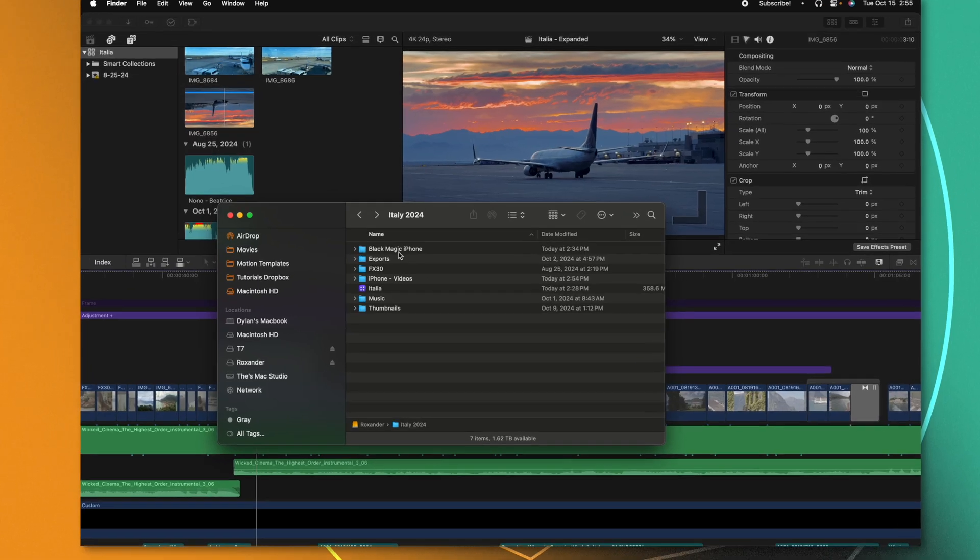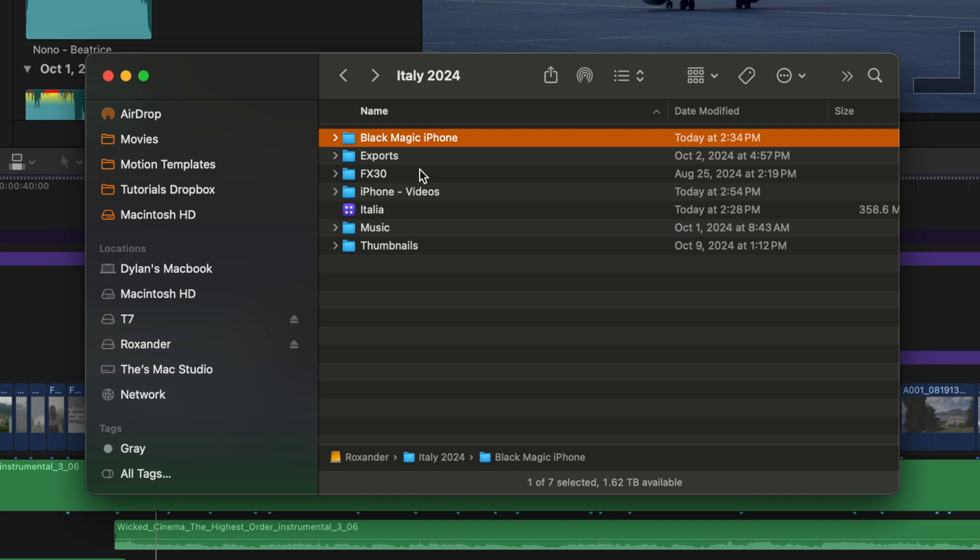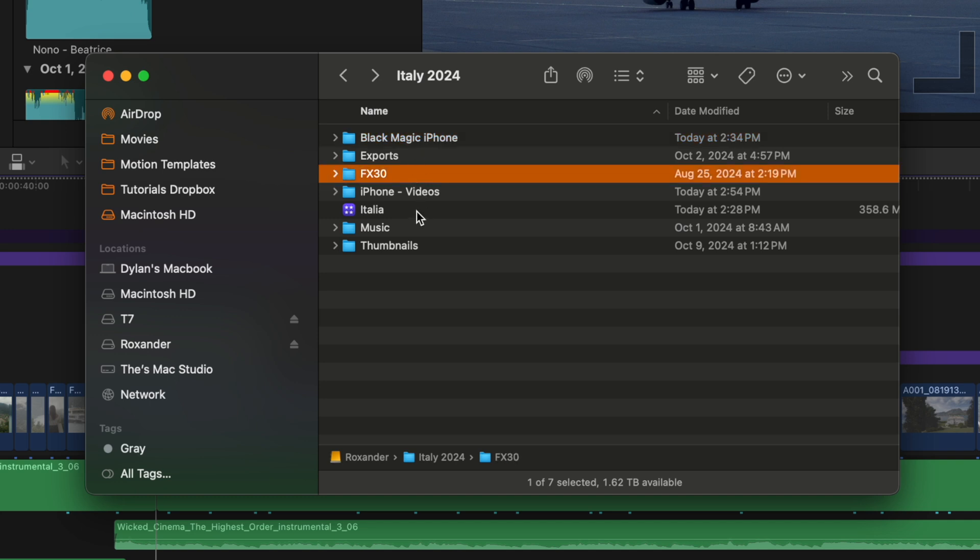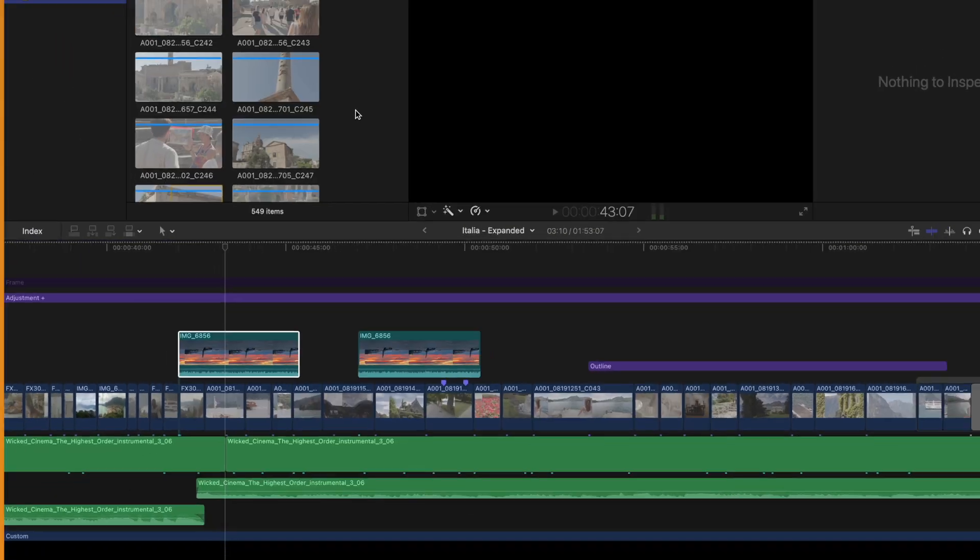Before you ever import your footage into Final Cut Pro, I strongly recommend that you first separate it out into folders. For example, with this project, I have a Blackmagic iPhone camera app, my FX30, and my regular iPhone videos.